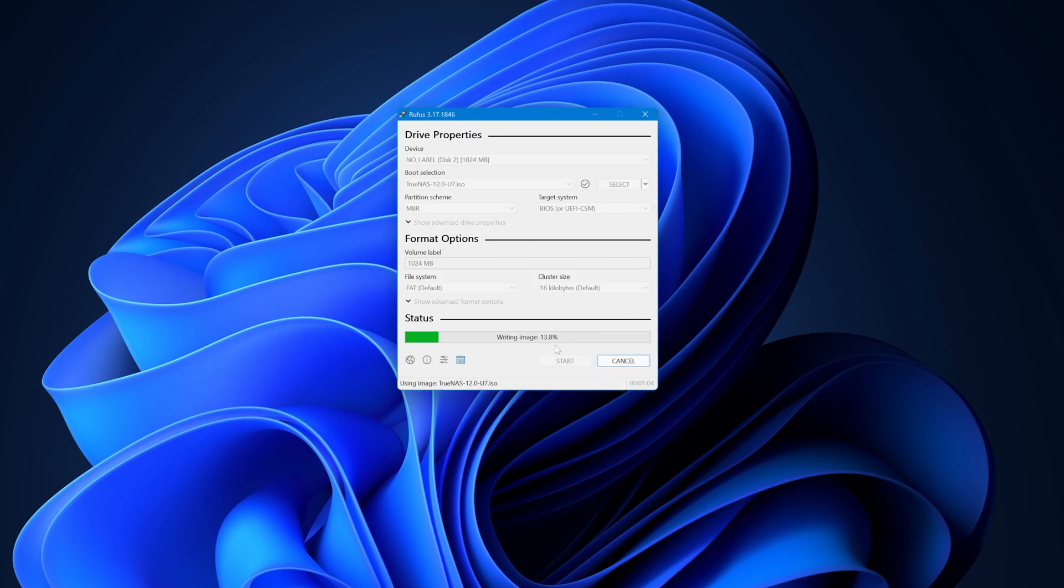And off we go. The process can take a while depending on the type of USB stick you've chosen, interface speed, and your computer, so let the process complete.